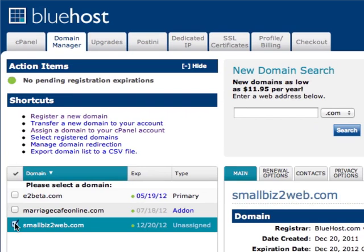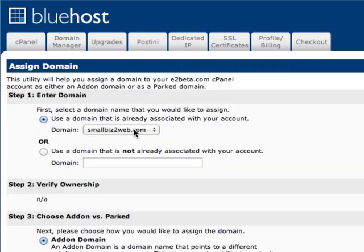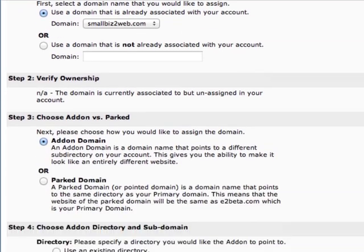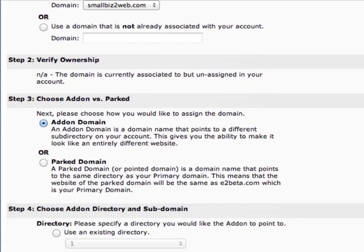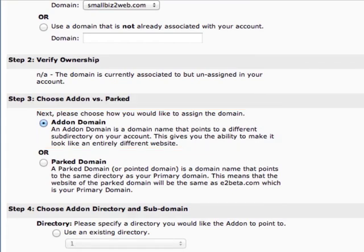When you assign a domain to your cPanel account, it allows you to point that to a different subdirectory on your account and gives you the ability to make it look like an entirely different website. That's called an add-on domain. You choose the domain from the drop-down and select the radio button called add-on domain.